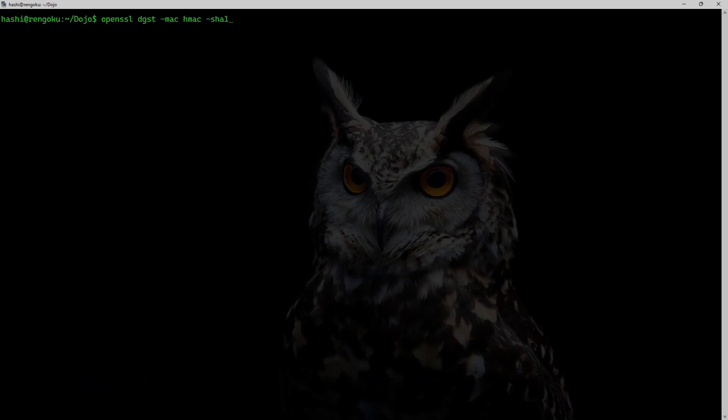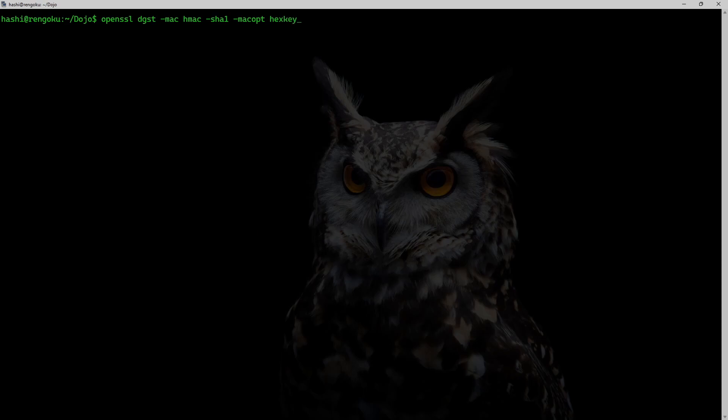And I want to first try generate SHA-1 hash. And then I need to pass some MAC options. So what I need for this MAC is a hex key.